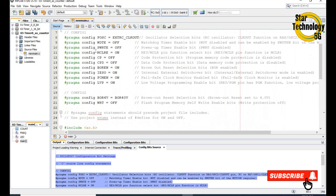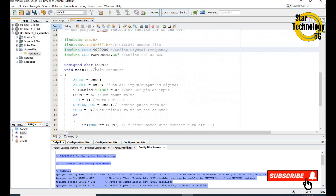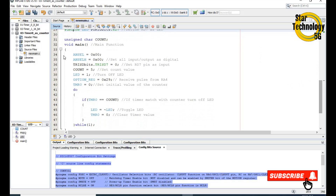Here is the PIC16F887 bit configuration. Here is the XA header file and the PIC16F887 header file. Here we define the oscillator frequency, and here we define the RD7 pin as the LED. We will also generate one variable — unsigned char count.